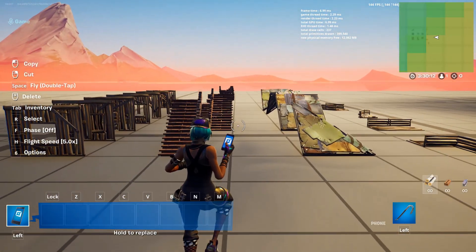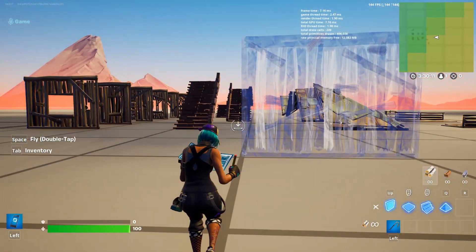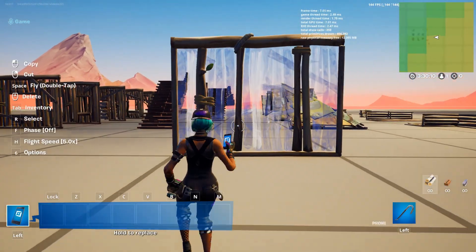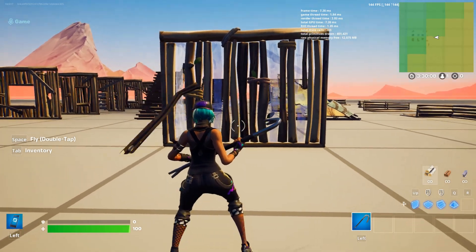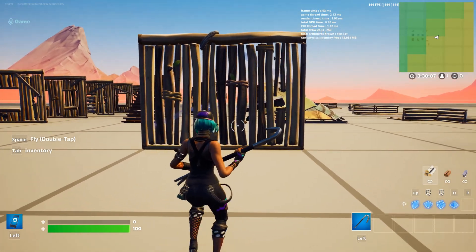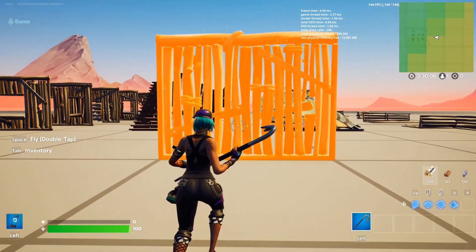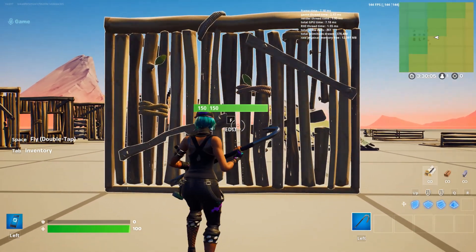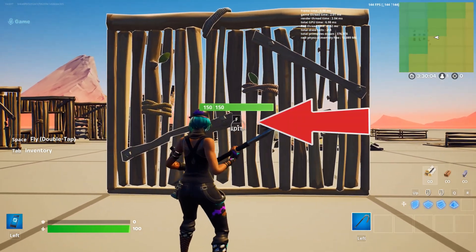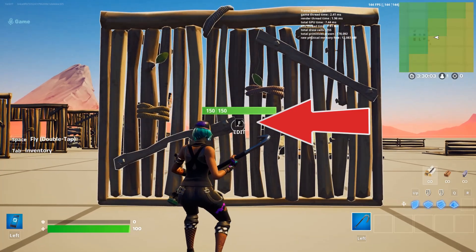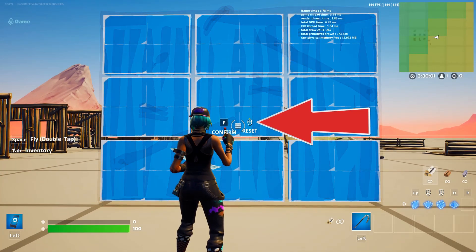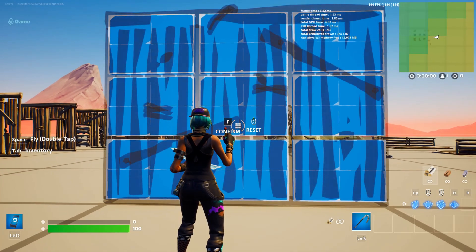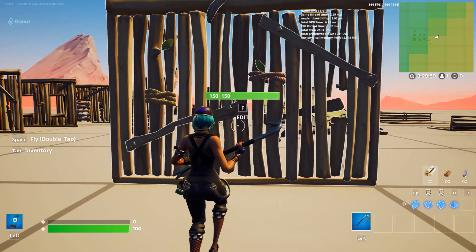The in-game building materials can be manipulated to change their shape and structure. Let's place a wall down to explain. Now with our wall right in front of us, we can press and hold the edit button. You can find your edit button on the pop-up box that appears as you approach the wall.